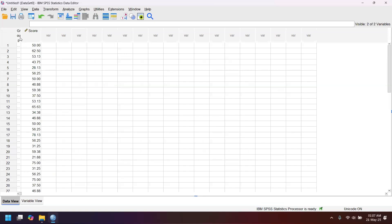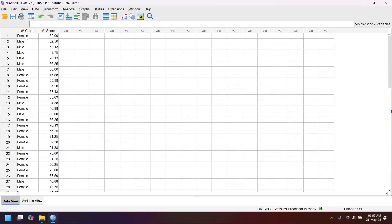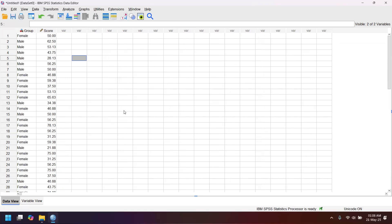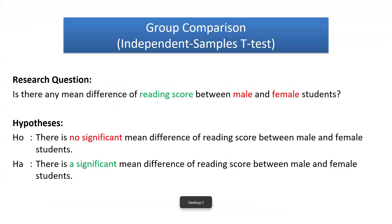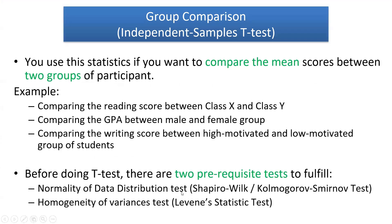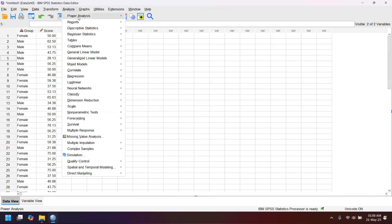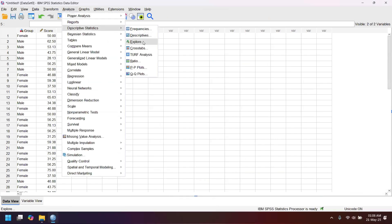You can go back to the data view and see that the group column now shows male and female. If you want to check the original coded values, just click the value labels symbol and you'll see M, F, M, F again. The first thing we have to do is check the normality of data distribution using Shapiro-Wilk and Kolmogorov-Smirnov. In SPSS, click Analyze, Descriptive Statistics, Explore.